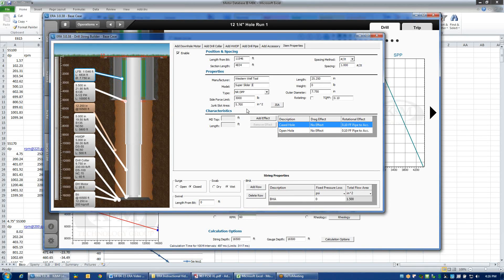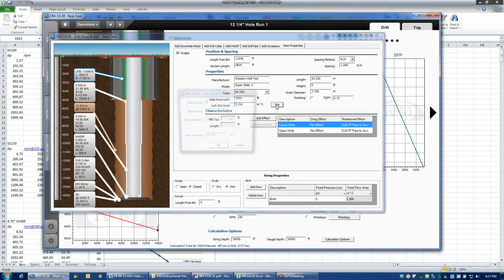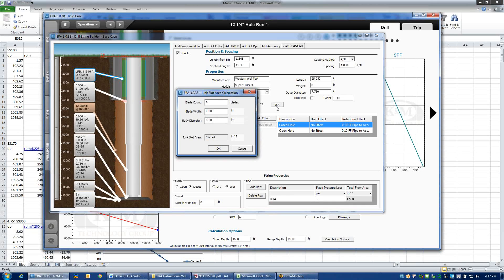Some of the specifications of the devices include the length and their weight. In reality, they don't weigh zero — we just don't happen to have the weight for these components. Other specs include the outer diameter, the side force limitation, and the junk slot area through the tool. The junk slot area can be calculated manually by clicking the JSA button — if you know the width of the blades and the diameter of the body, the JSA will be recalculated.